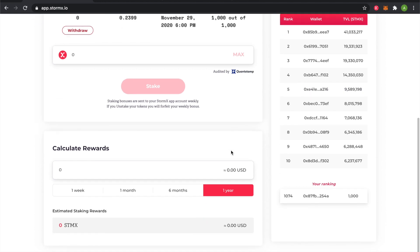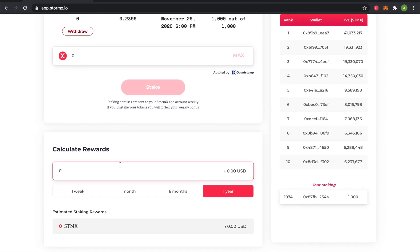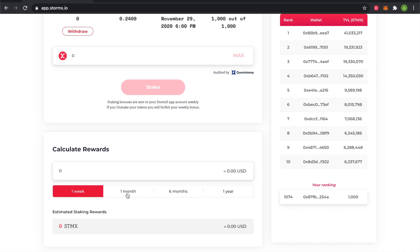At the very bottom, there is a calculator to determine how much you might earn every week, month, six months, or year.